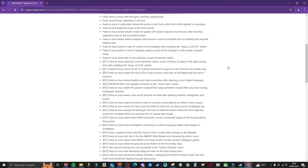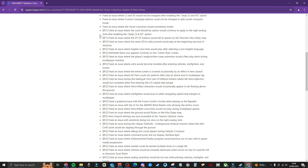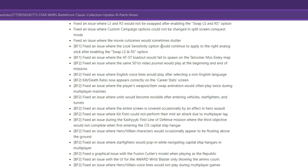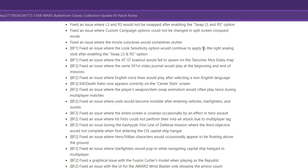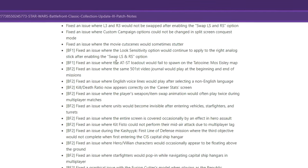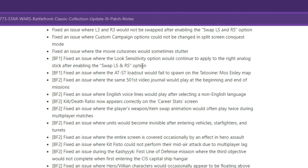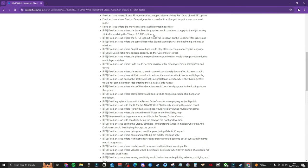Just let me know down below. Have you actually experienced any of these? Has this fixed it for you? Let me know. I'm curious to hear. There are silly things like this where they fixed an issue where look sensitivity option would continue to apply to the right analog stick after enabling the swap LS and RS option.